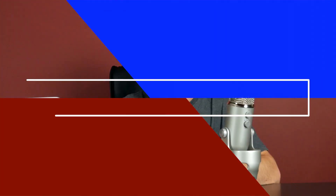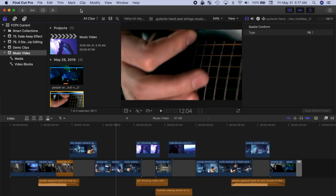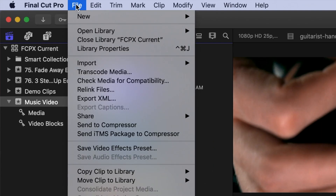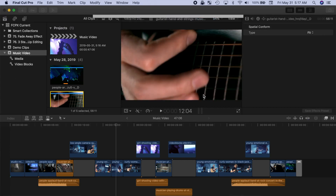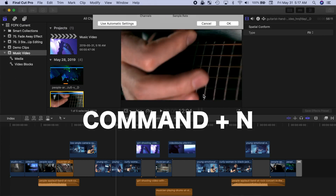First up is keyboard shortcuts. Taking the time to learn and use keyboard shortcuts can be a huge time saver. For example, in Final Cut Pro, to create a new project, you have to go to the menu bar and select File, New, and Project. This can be done much faster by simply pressing Command N. It may not seem like you're saving much time, but a fraction of a second here, half a second there, can really add up, especially when you use these for repetitive tasks.